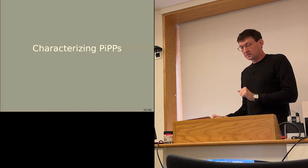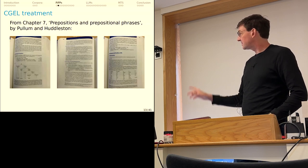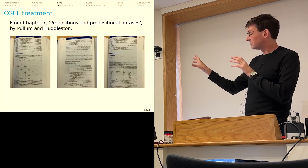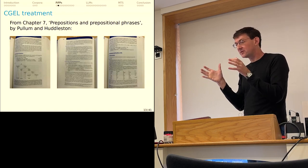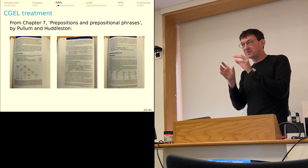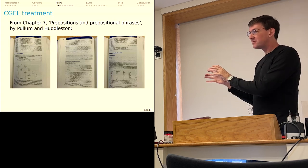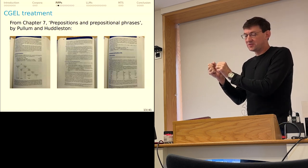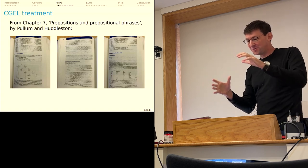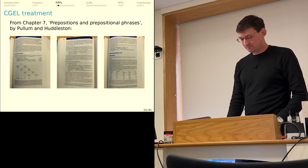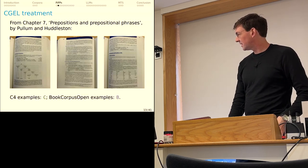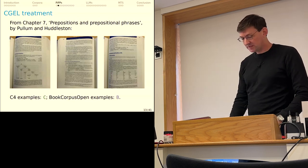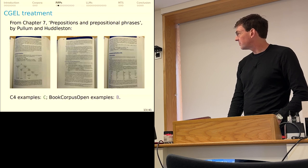All right. Let's talk about the characterization of PIPs that is in CGEL. As I said, it's about three pages. They occur elsewhere in the book, but this is really it. And when you go through this, you do find that every sentence is a kind of entire story of some property of the construction. And as you think about each of those claims and do your own investigation, you have a sense that you're kind of doing work that Jeff and Rodney already did. What I'm mainly going to add is a bunch of new attested cases. The superscript C is for the C4 and the superscript B is for Books Corpus Open.